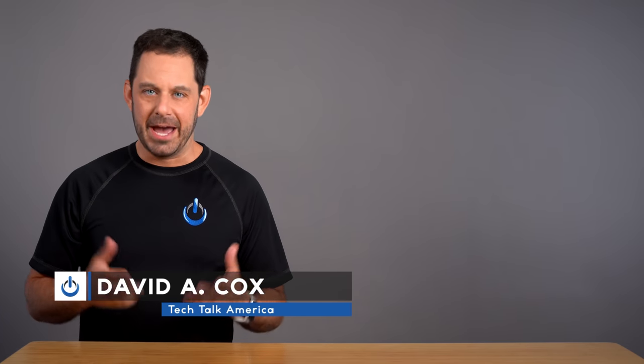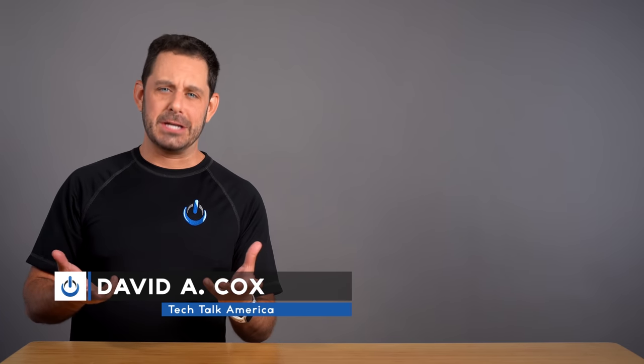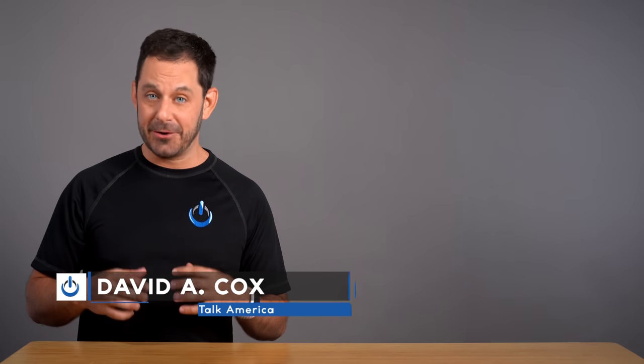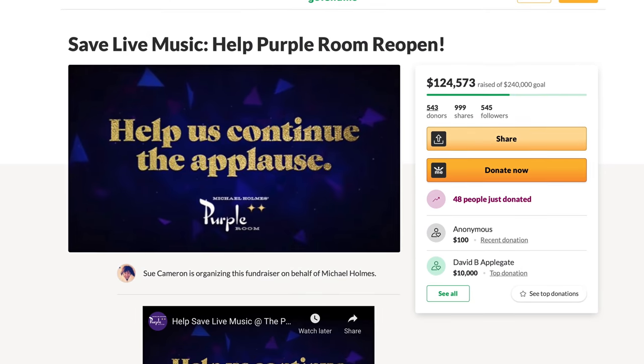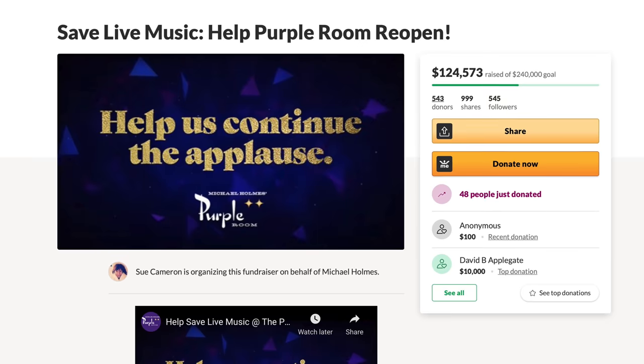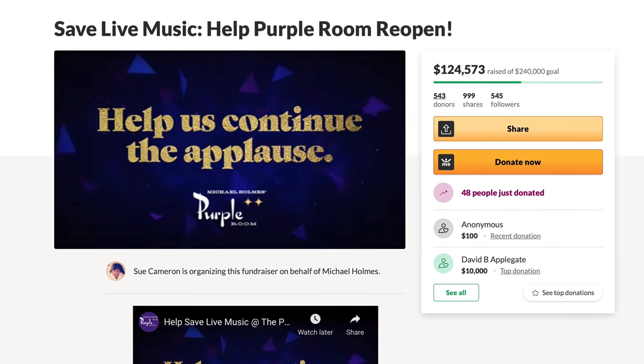One of the things that I love about my job and making YouTube videos is when I get to have an experience that I can then translate into a teachable moment for all of you at home. I recently volunteered to make a GoFundMe video to help save a local entertainment venue from closing here in Palm Springs, California due to COVID.